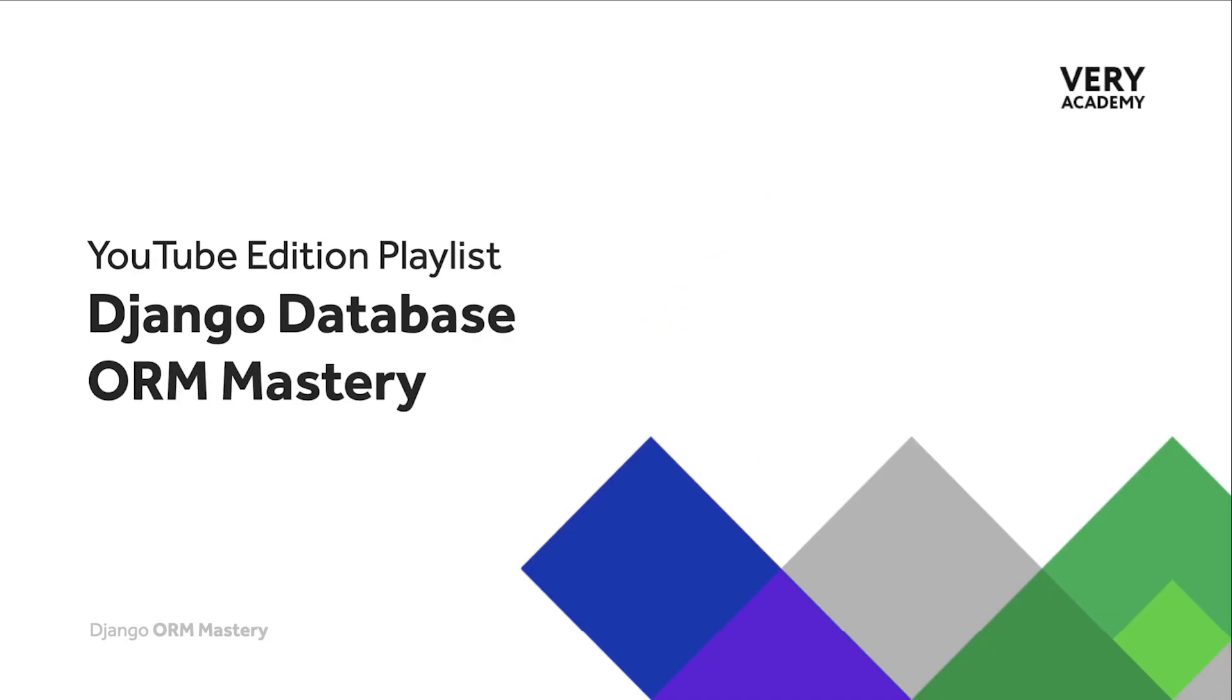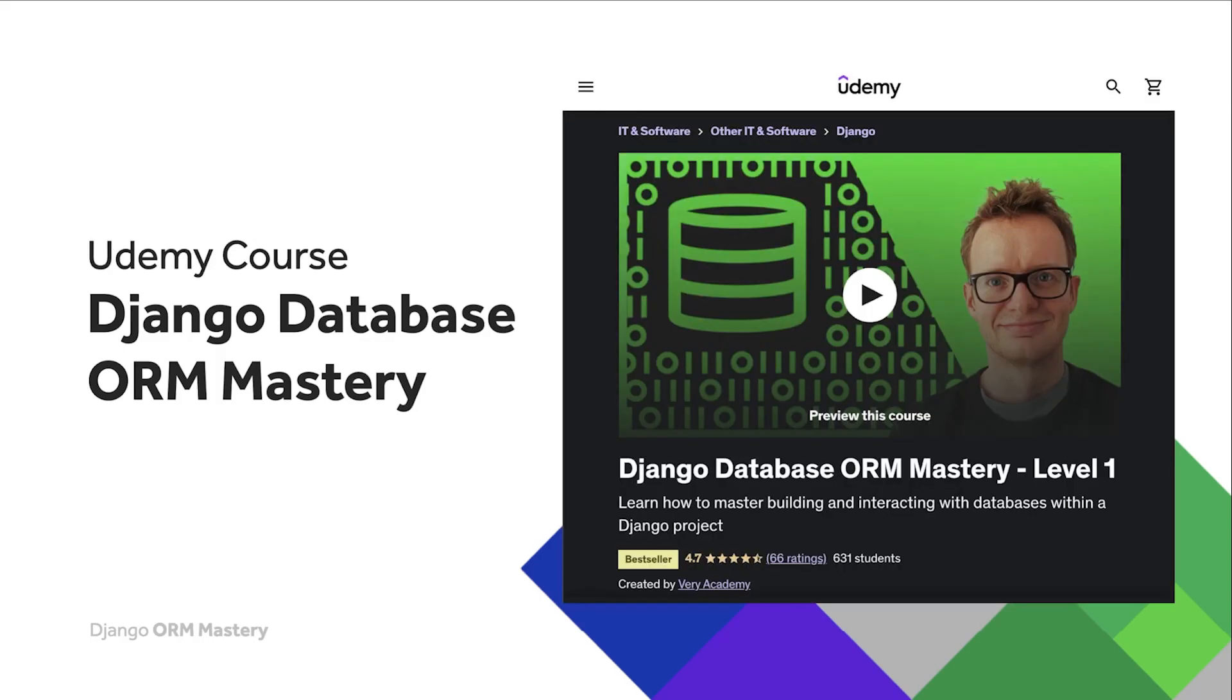Just briefly, for anyone new to this playlist, this tutorial is part of a series of tutorials. You can find the link to the whole playlist in the video description. Finally, before we start the tutorial, if you like this tutorial and would like to learn more, please check out our Django Database ORM Mastery course on Udemy. The link to the course, which will always provide the best price, can be found in the video description.